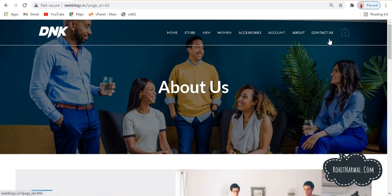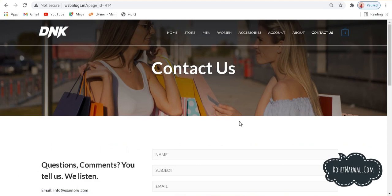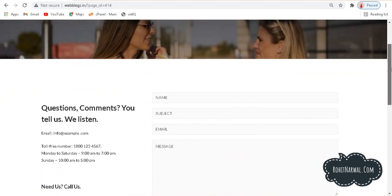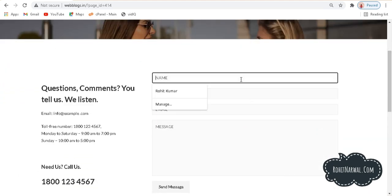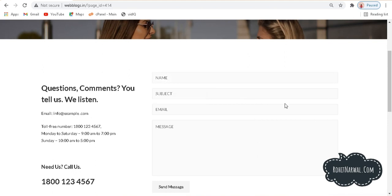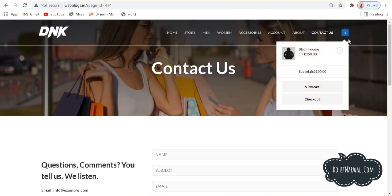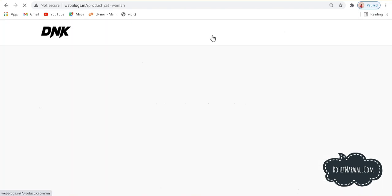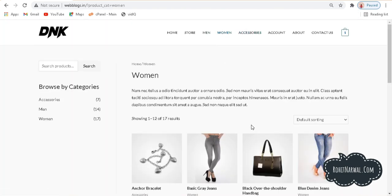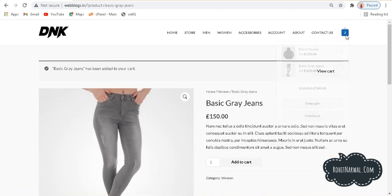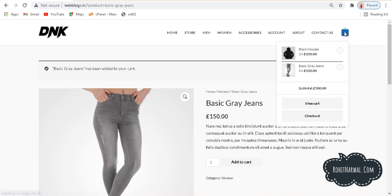We have a beautiful about section where you can showcase your team members and write a few things about them. We also have a contact us page — if I click here you can see this beautiful contact page. If someone types their name and fills in the details and sends a message, it will be sent to the author of the website. Last but not least, we have a cart option. If I go to the women's section and choose any product and add it to cart, you can see two items in our cart.